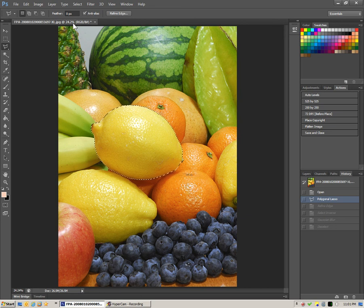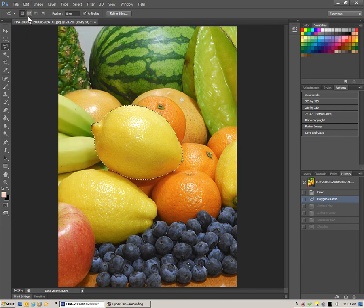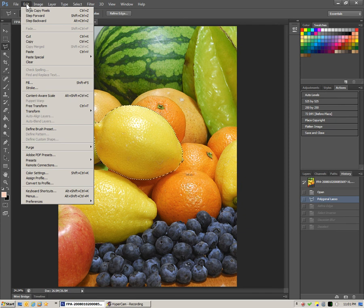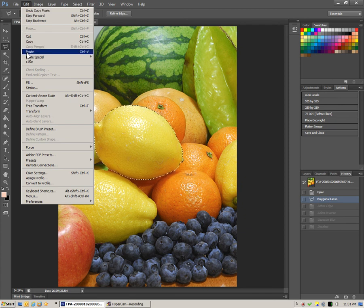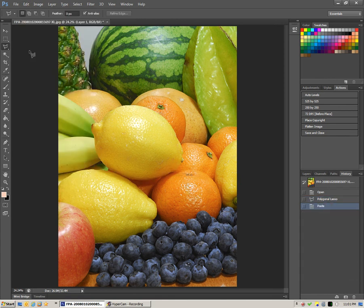If we say edit, copy, and then right away without doing any other bits, we say edit, paste. What we've now done is we've pasted a copy of the lemon on top of itself.